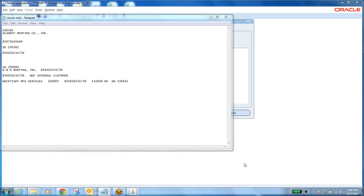We have the sales order — that heavy sales order — which has a header and lines. The header status will be 'booked' and the line status will be different. These statuses are very important from an interview perspective, because the status keeps changing whenever you ship, reserve, or pick the item, but the order header status will not be changed.